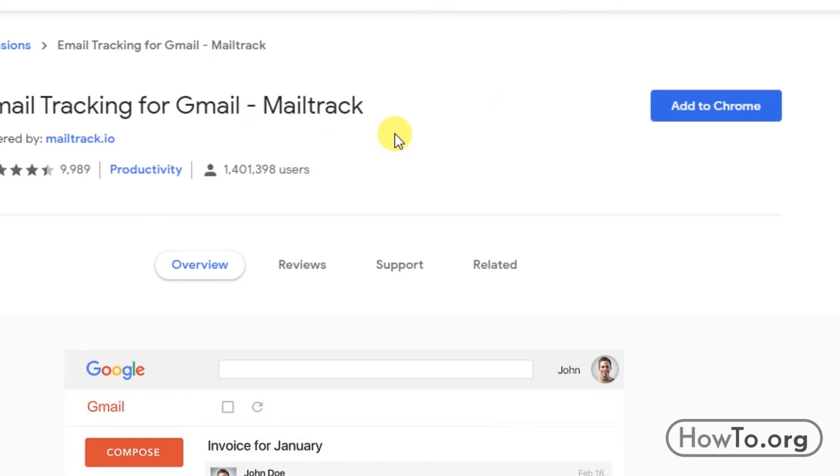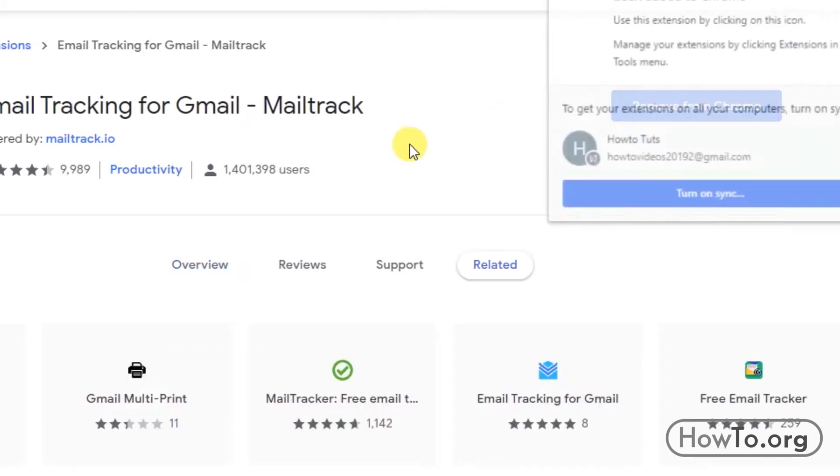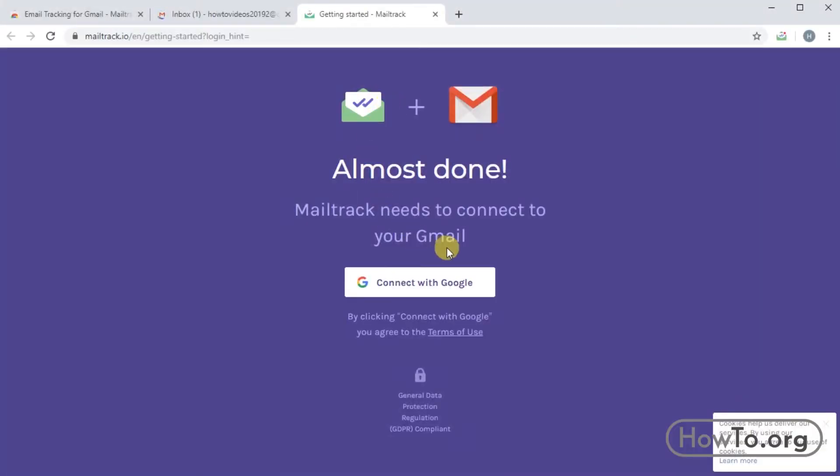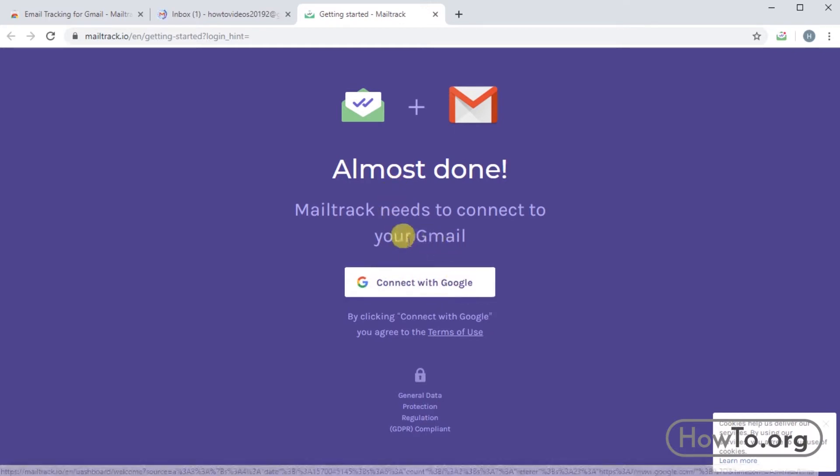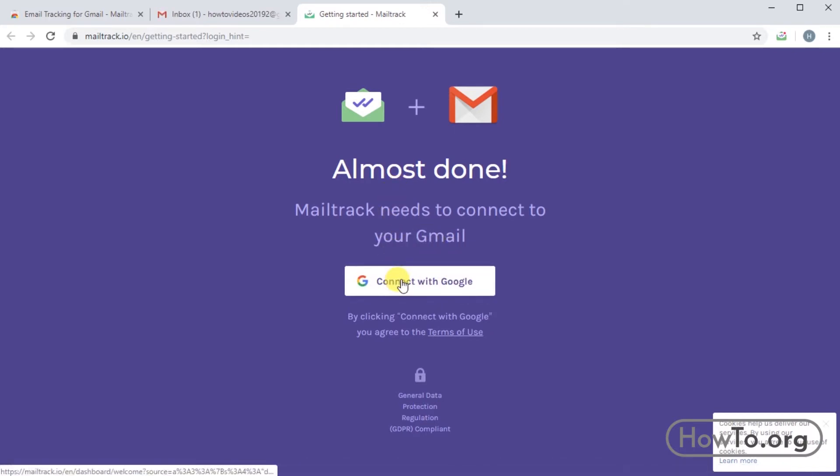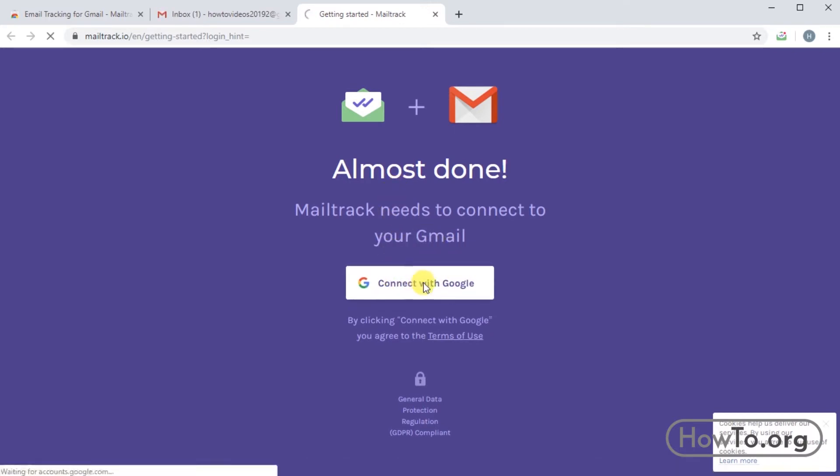We wait a few seconds and then we must connect our Google account to activate the extension in our browser. We click on the button connect with Google and wait a few seconds.